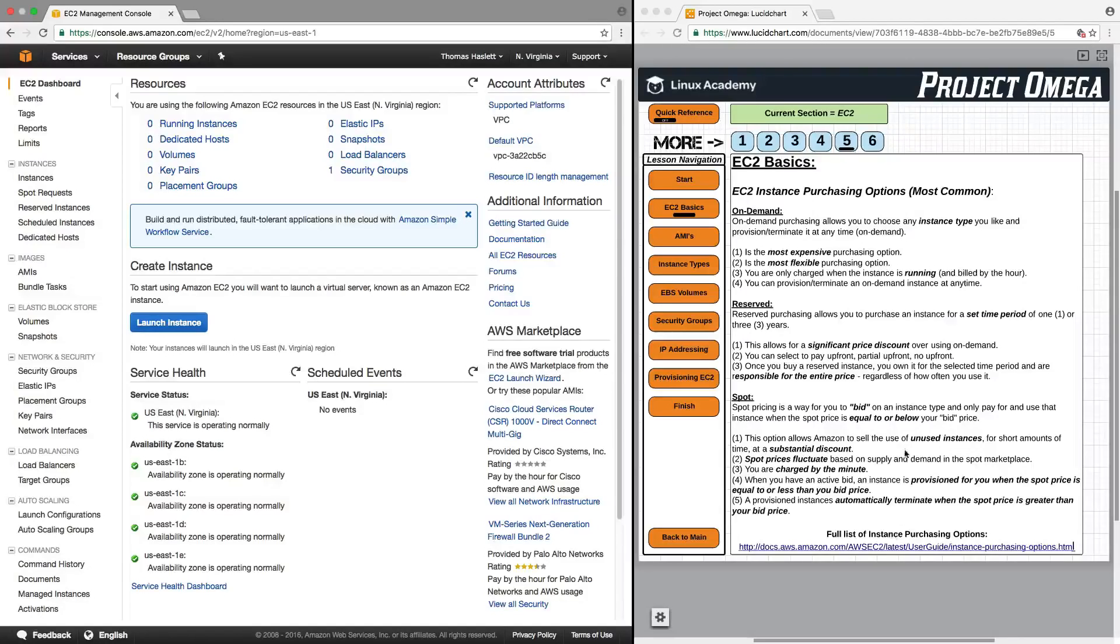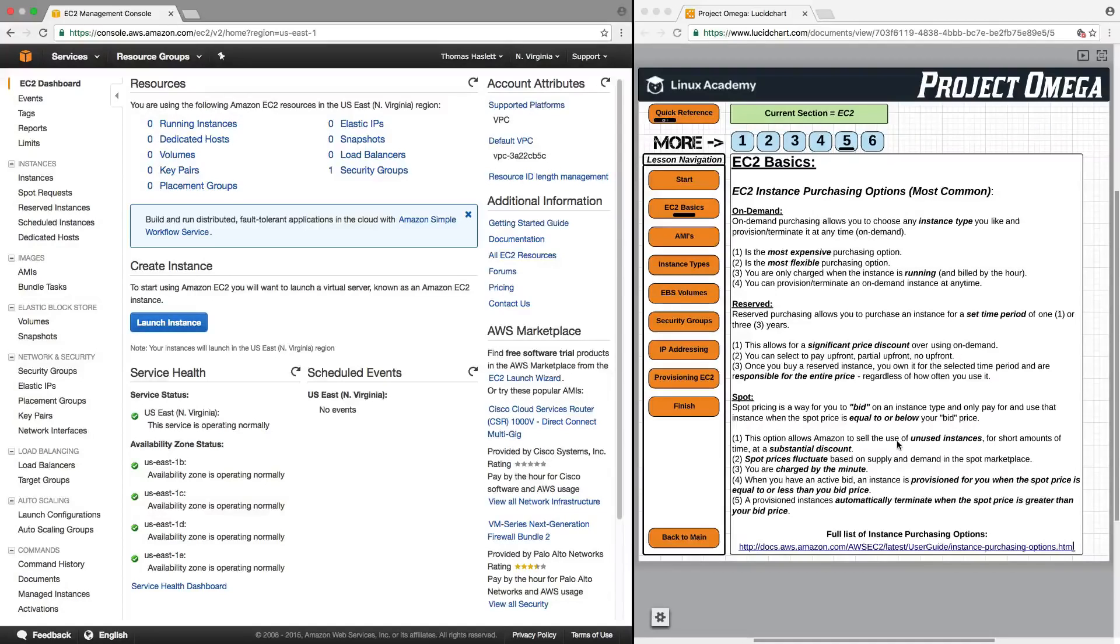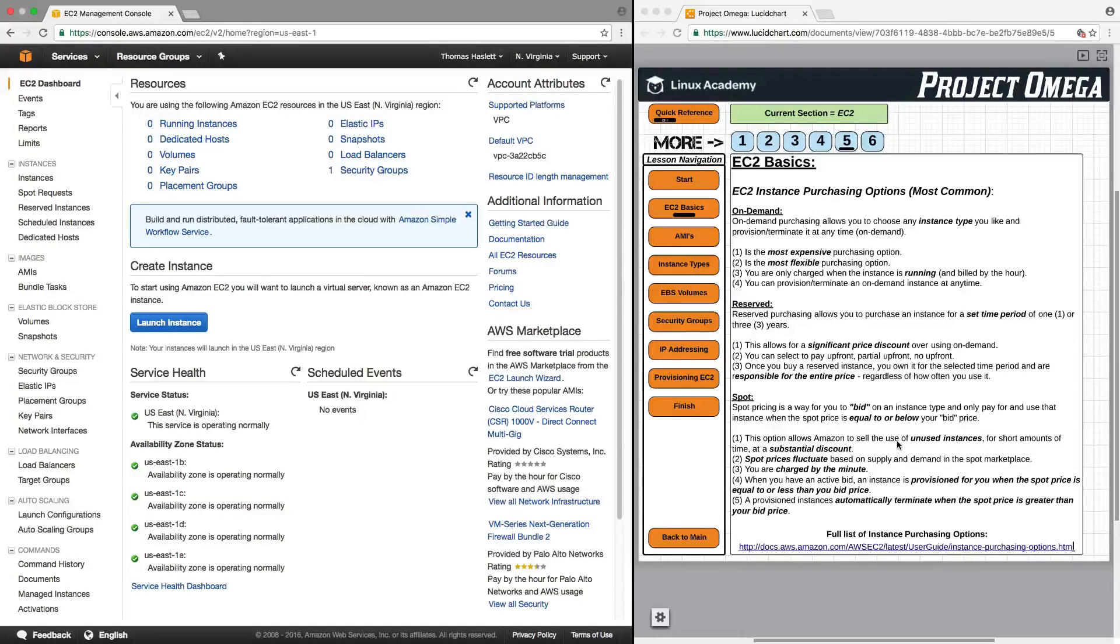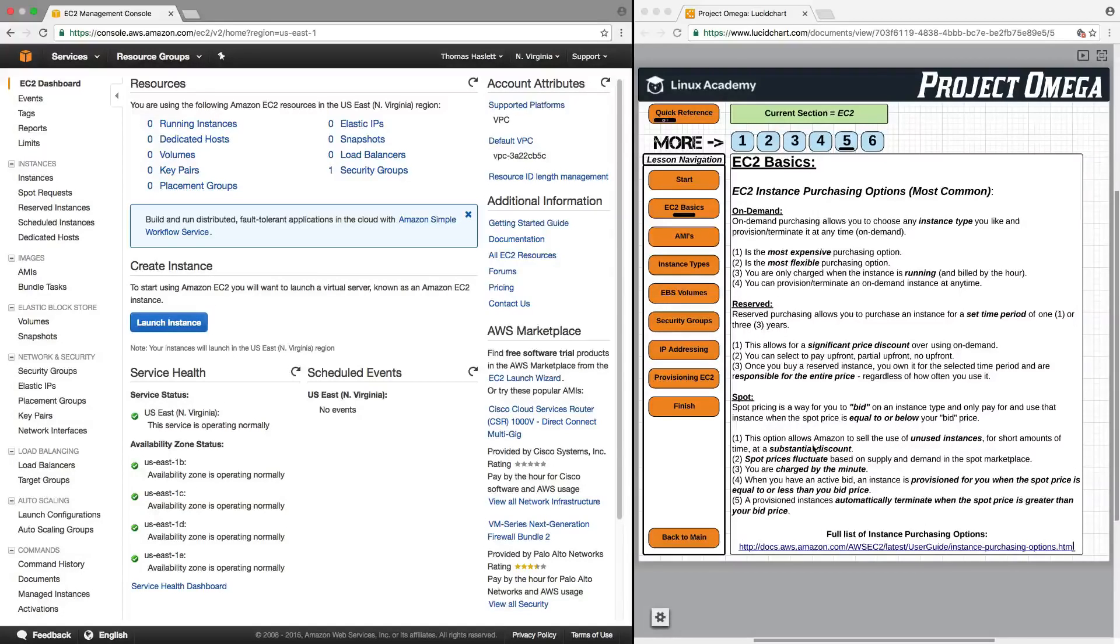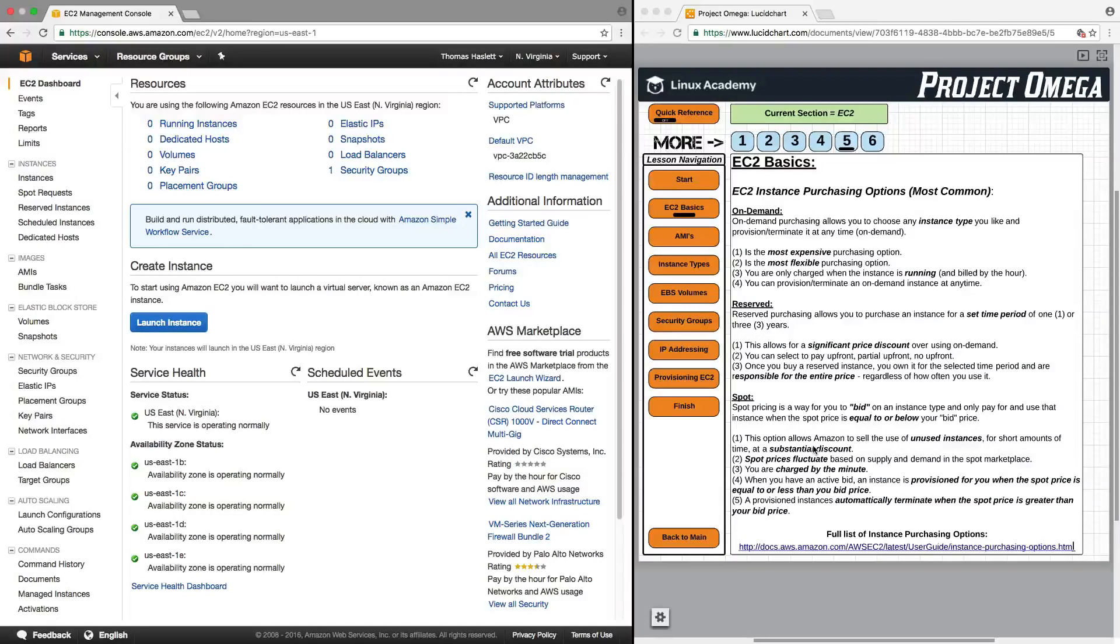then it will automatically launch and provision the instance for you, and you will have that instance to use at the price of $0.20 per hour for as long as the spot price is below your bid price. But the second the price goes above your bid price, then you will lose access to using that EC2 server.